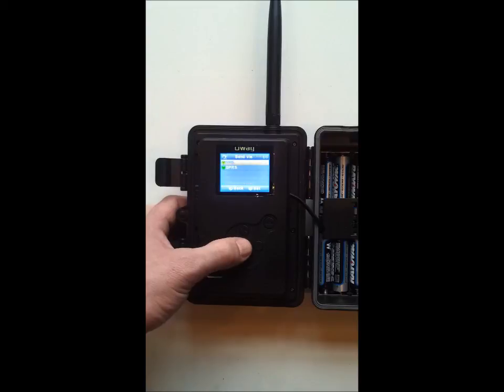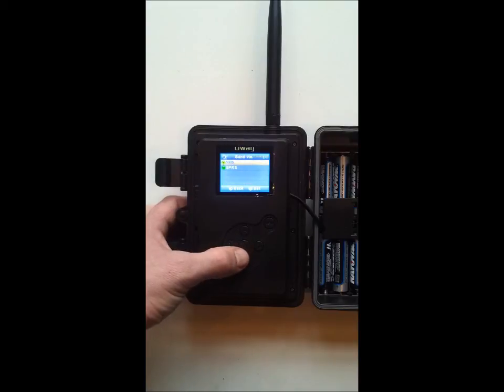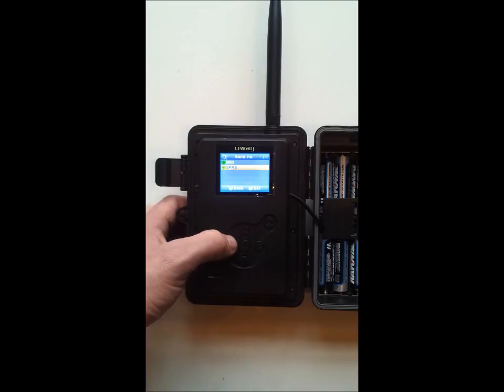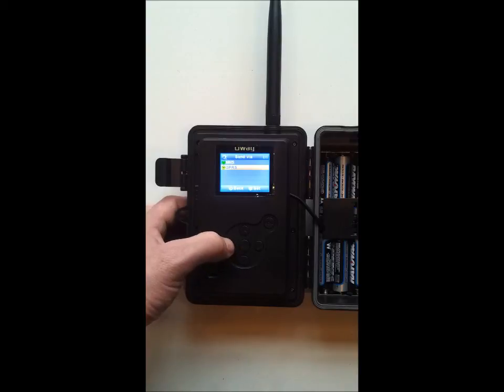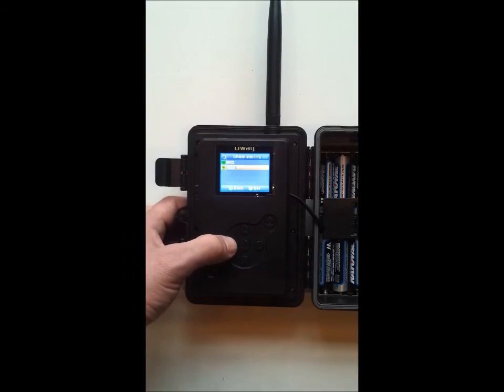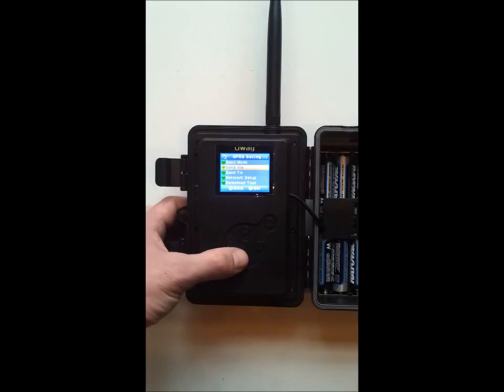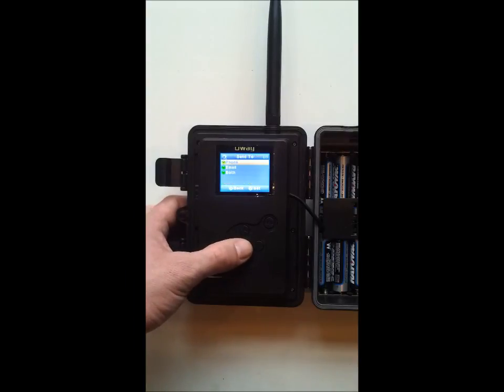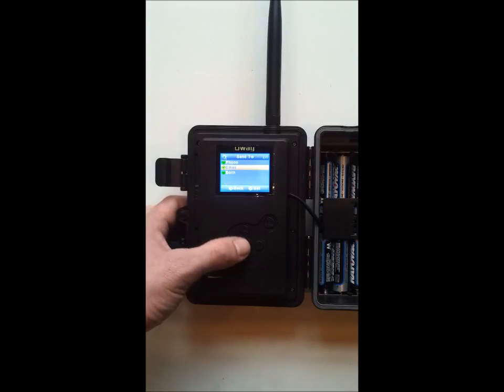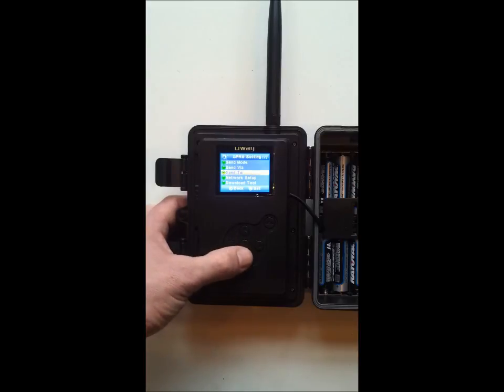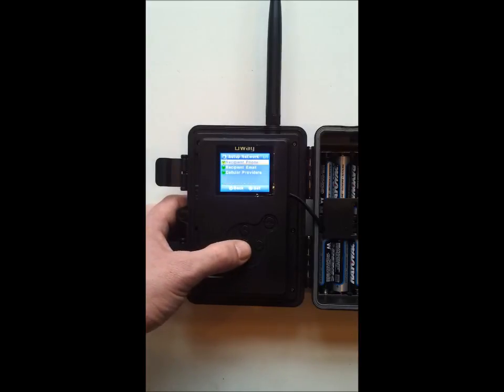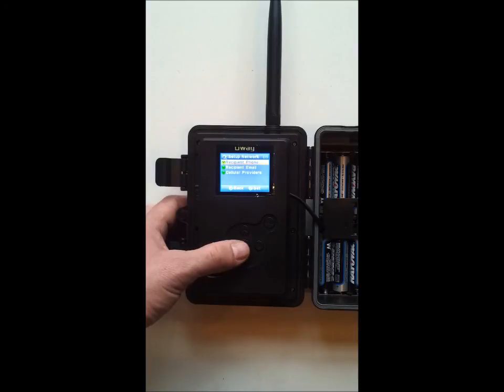From there we could send via MMS or GPRS. GPRS would require a data plan which would help with some locations on GPS coordinates. Send to phone, email, or both. And network setup. This is one of the beauties of this camera. You can set up everything right here on the camera.